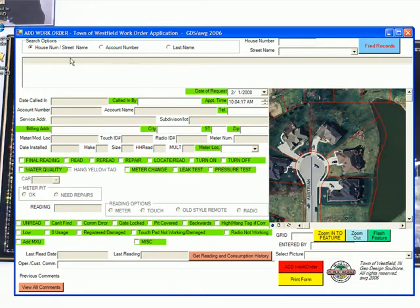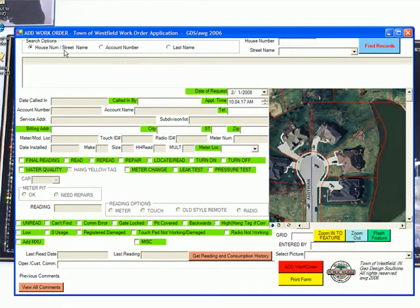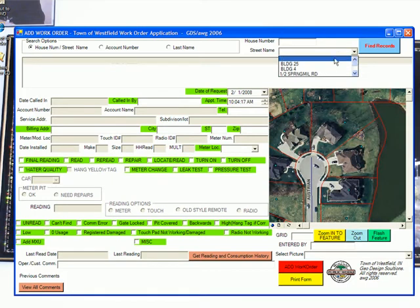Users can find information by entering a house number, street name, account number, or last name. Using the house number and street name options, users can enter a house number to find all matching addresses, enter a street name to find all addresses on that street, or use a combination of both.